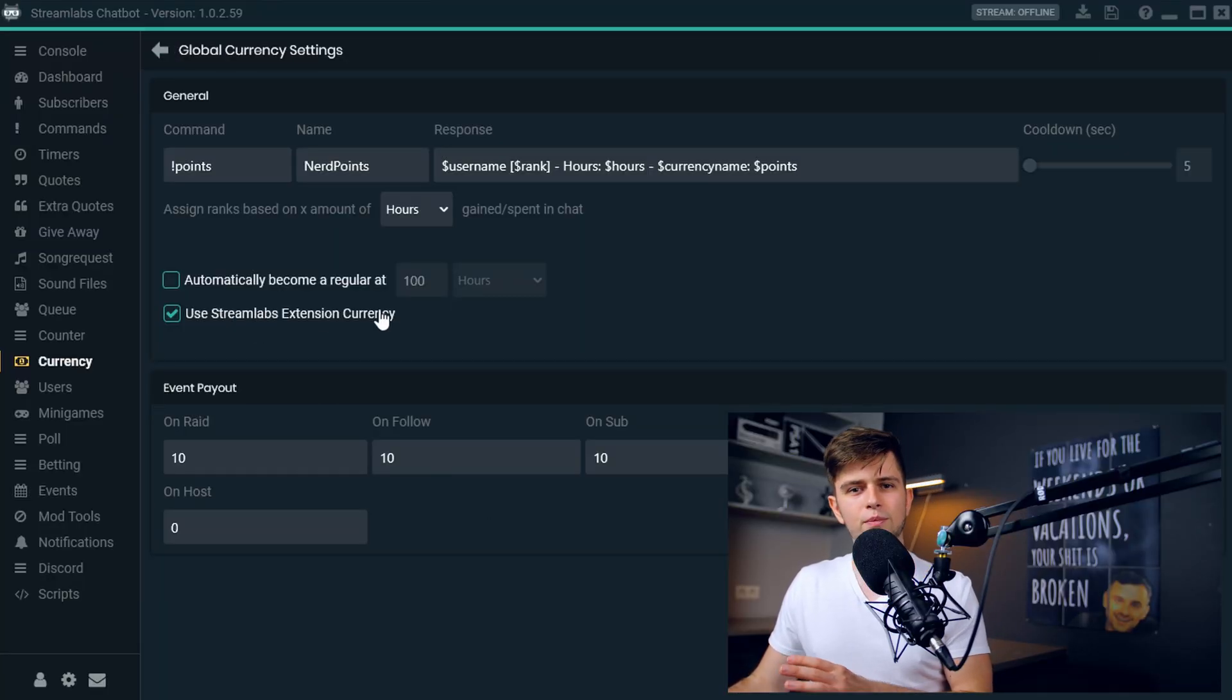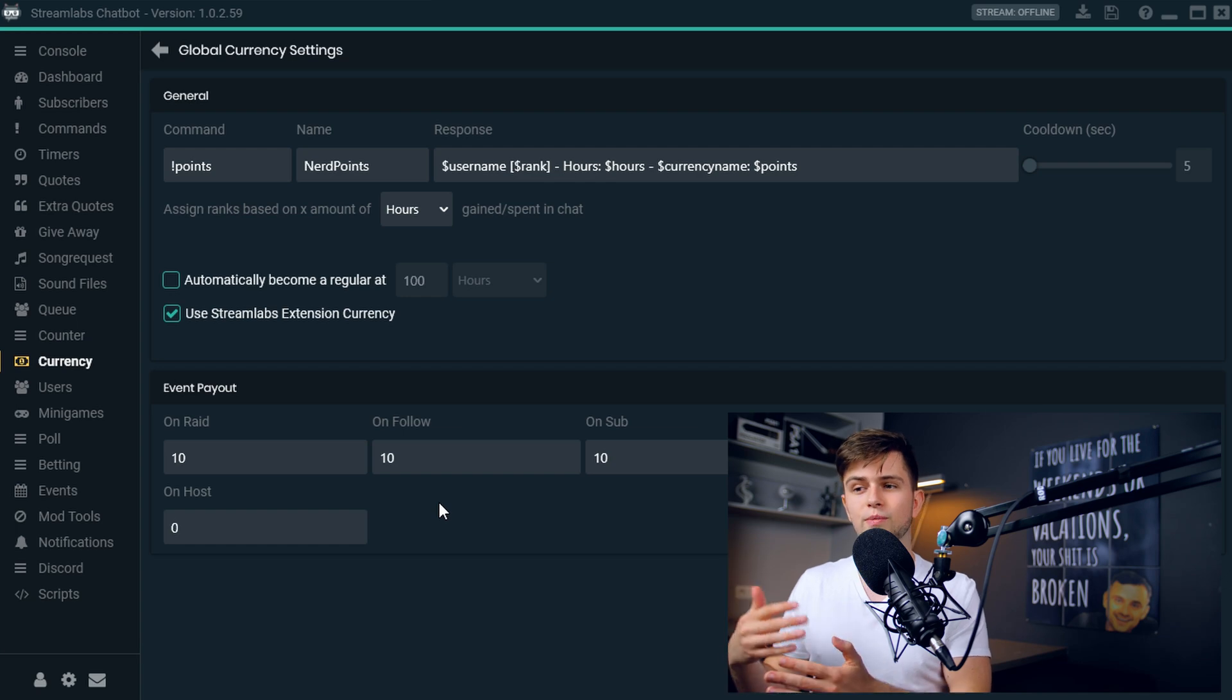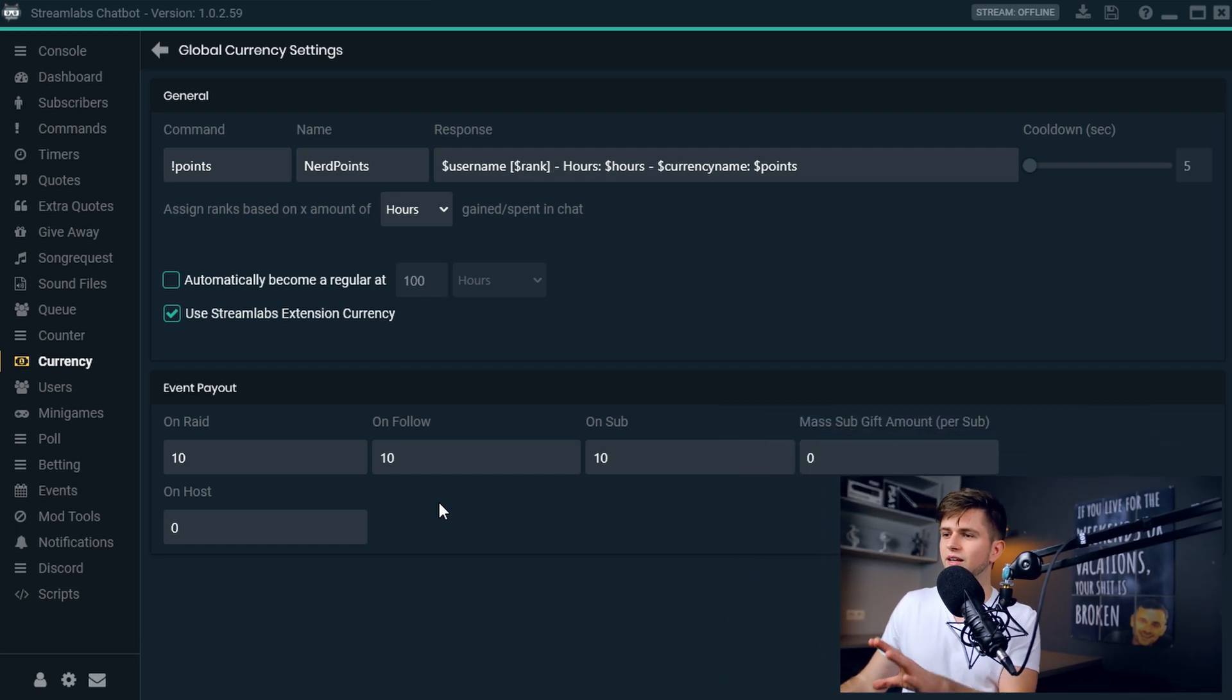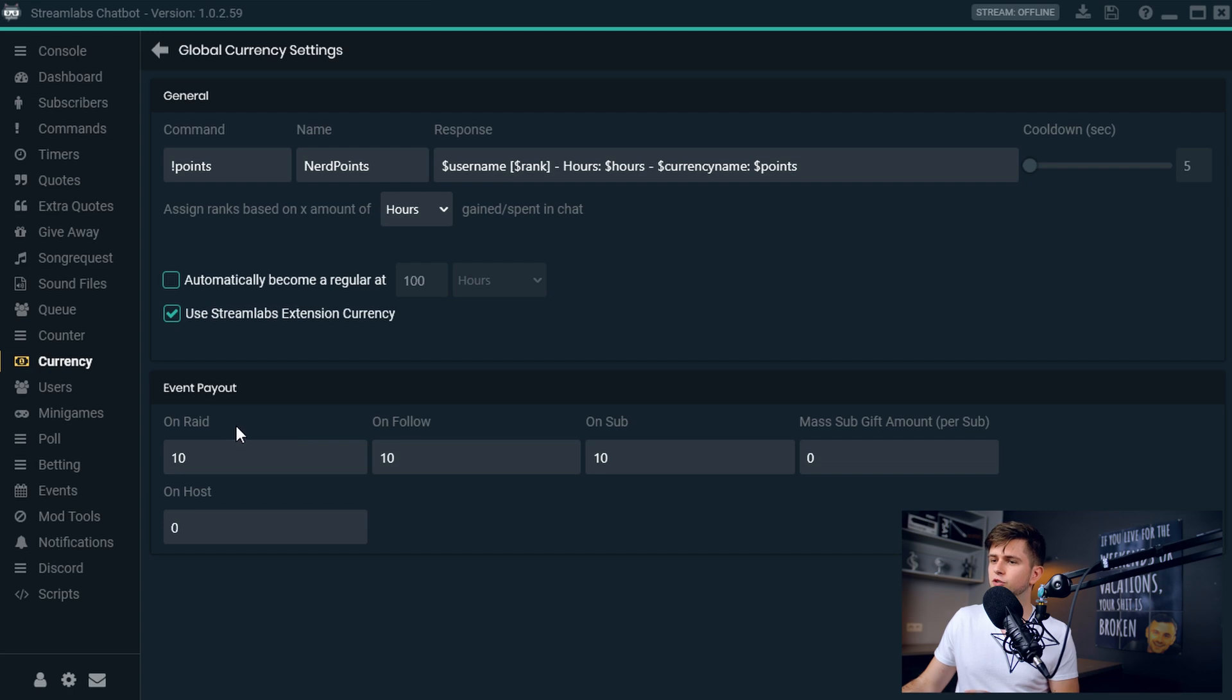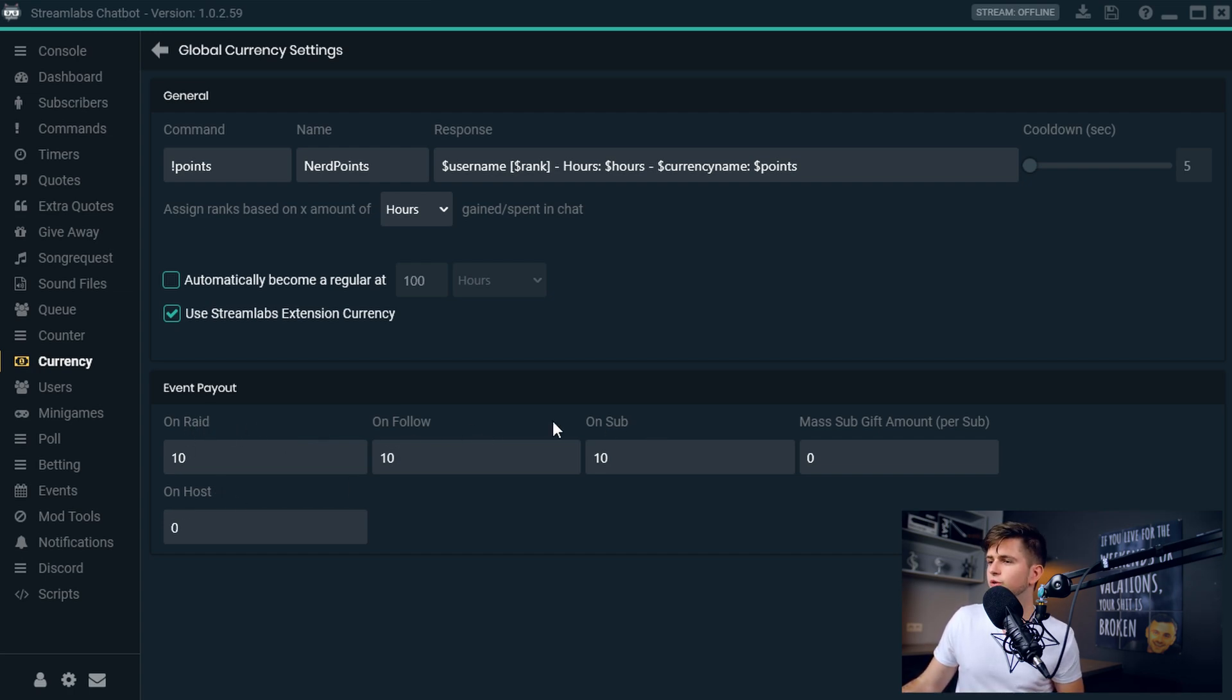So let's go back to the settings. Because when you enable it, and you want everything to go automatically, there are still a few things you can set up. You can still set up how many points people should earn when raiding you, hosting you, following you, subbing to you, or giving you a mass sub gift.